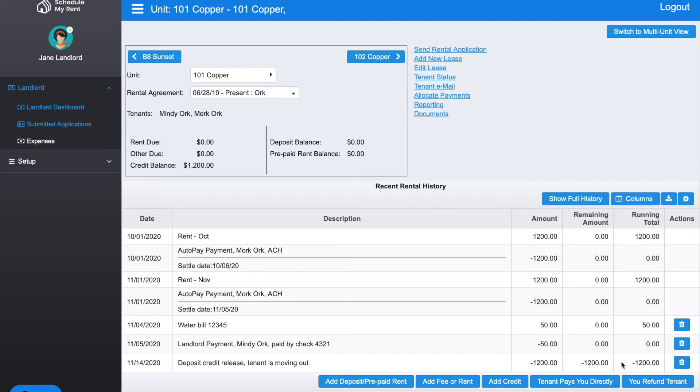If they owed things, you could go ahead and add anything they owed, for instance, cleaning or damage when they left.